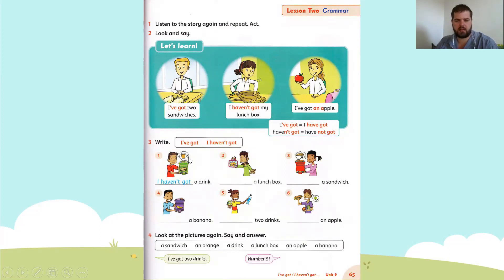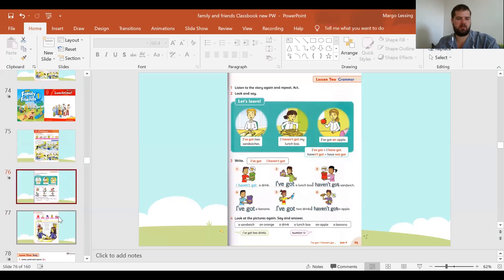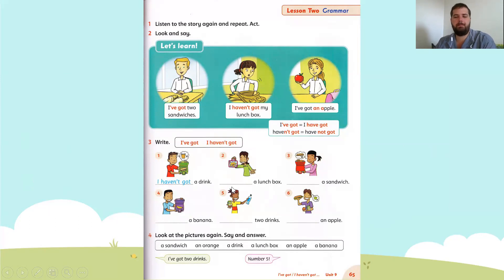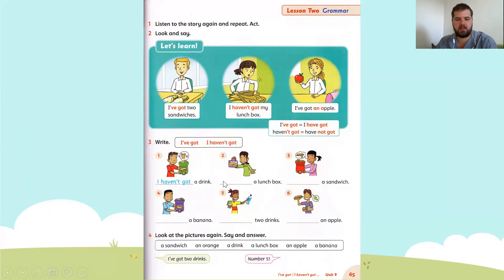Let's do exercise three. It says we need to write I've got or I haven't got. Let's look at number two: a lunch box. She's smiling and she has a lunch box, so we are going to write I've got a lunch box.